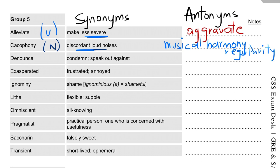The next word is 'denounce'. It is used as a verb, it means to condemn or speak out against — meaning to speak against something. The antonym of denounce would be 'praise'.